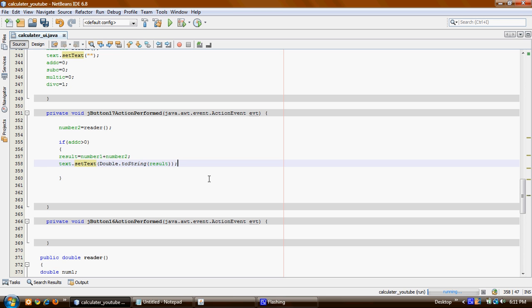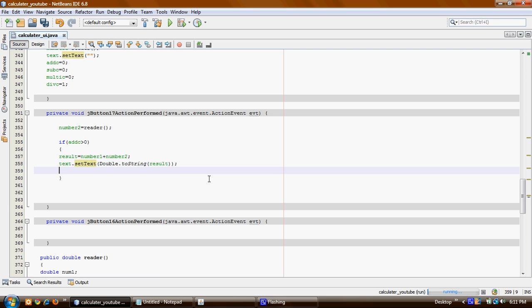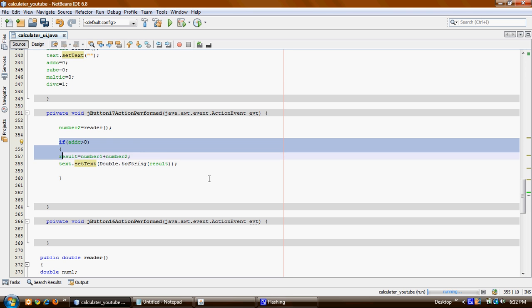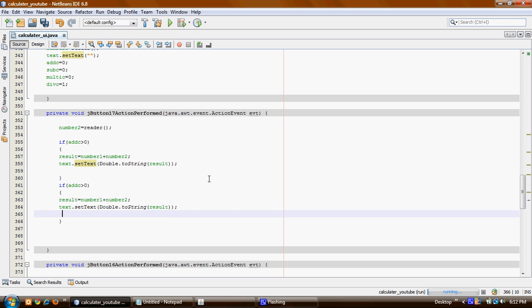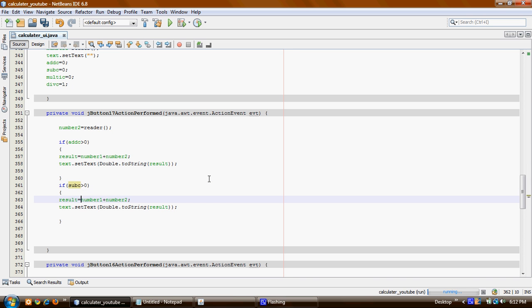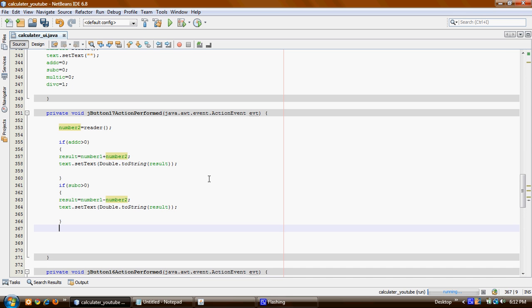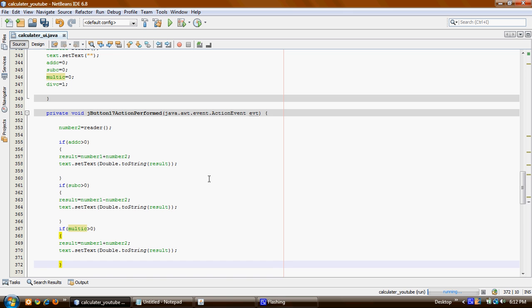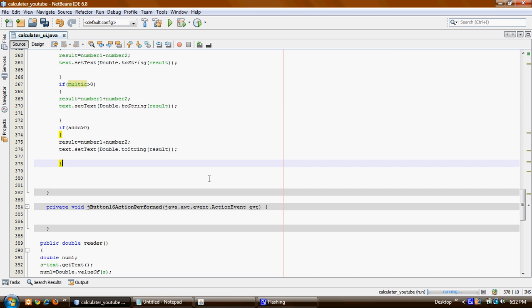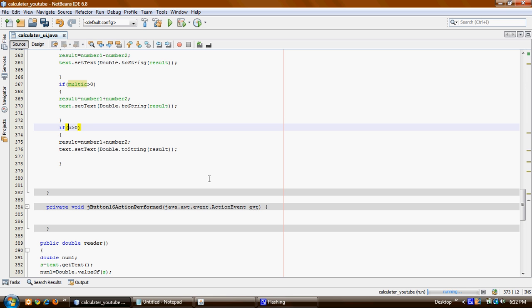That's it — show the results. So I'm just going to copy this and paste it, and here what I'm going to change is SubC, and this is going to be different operations. The fourth one is going to be MultiC and the fourth one is going to be DivC.